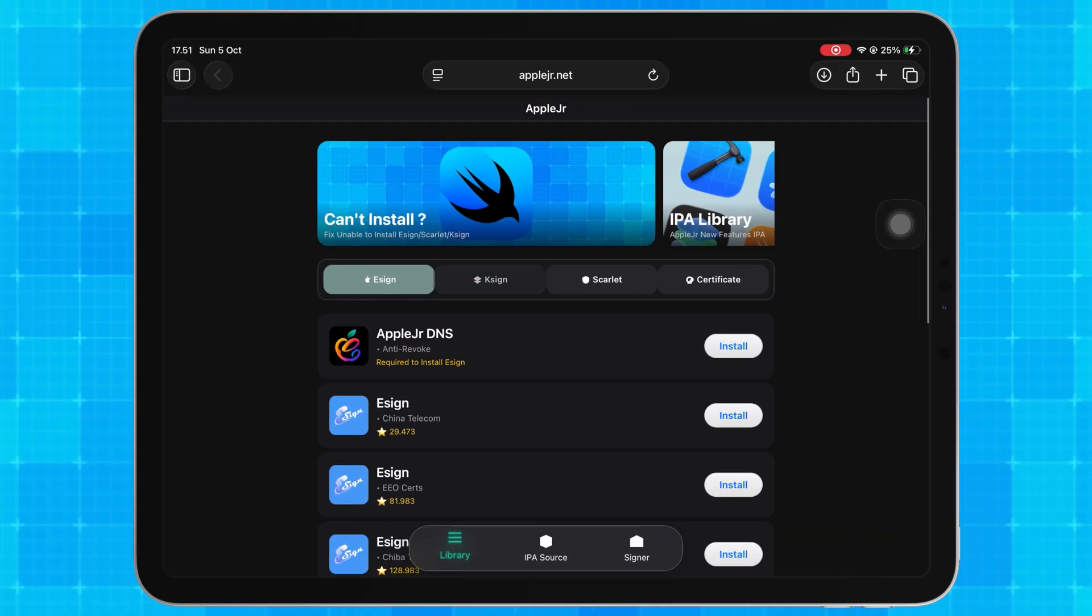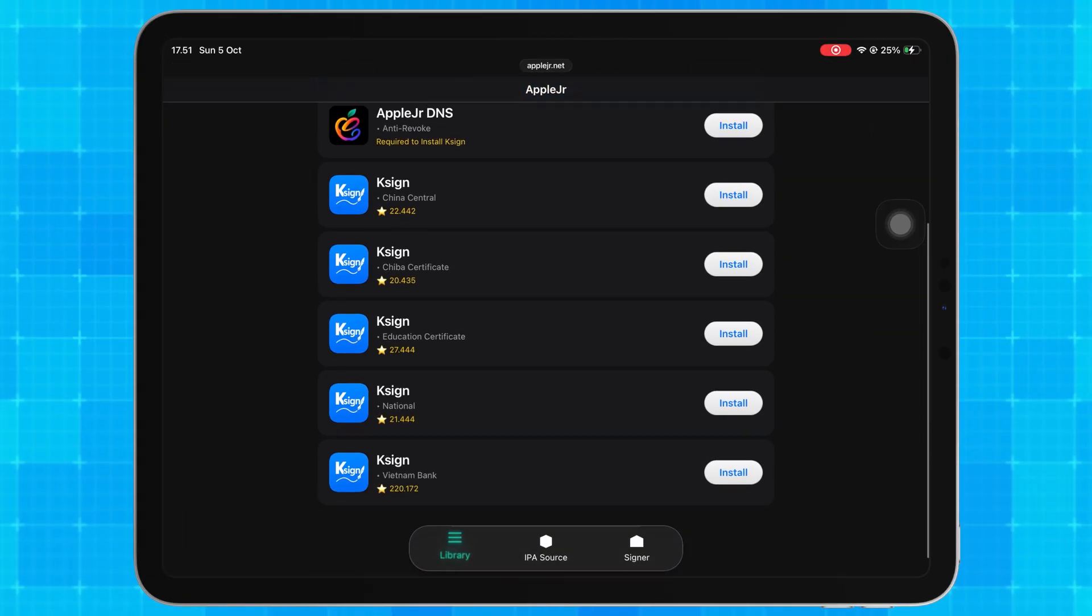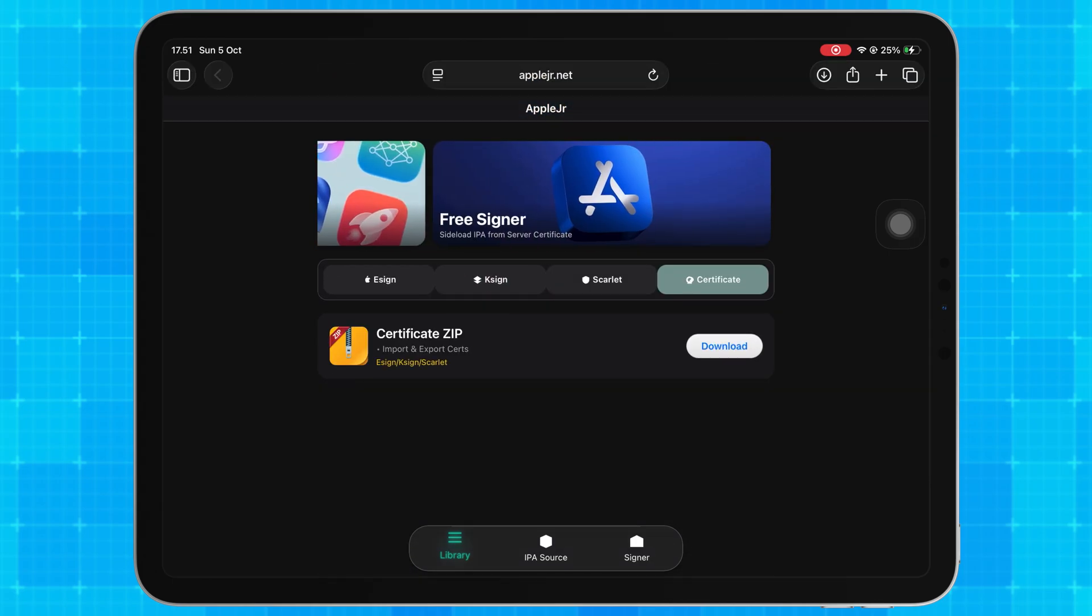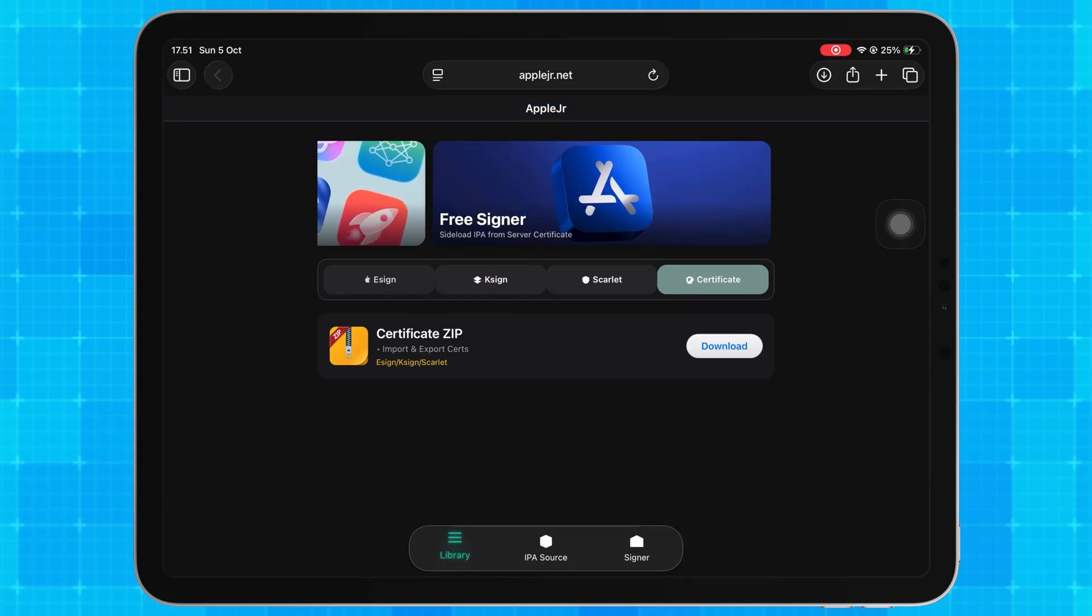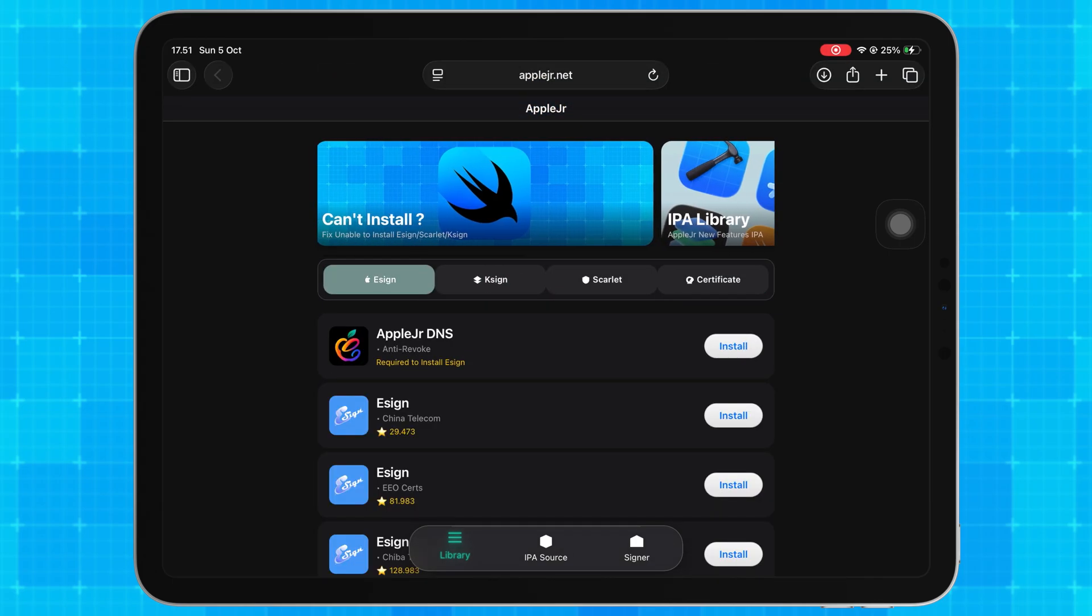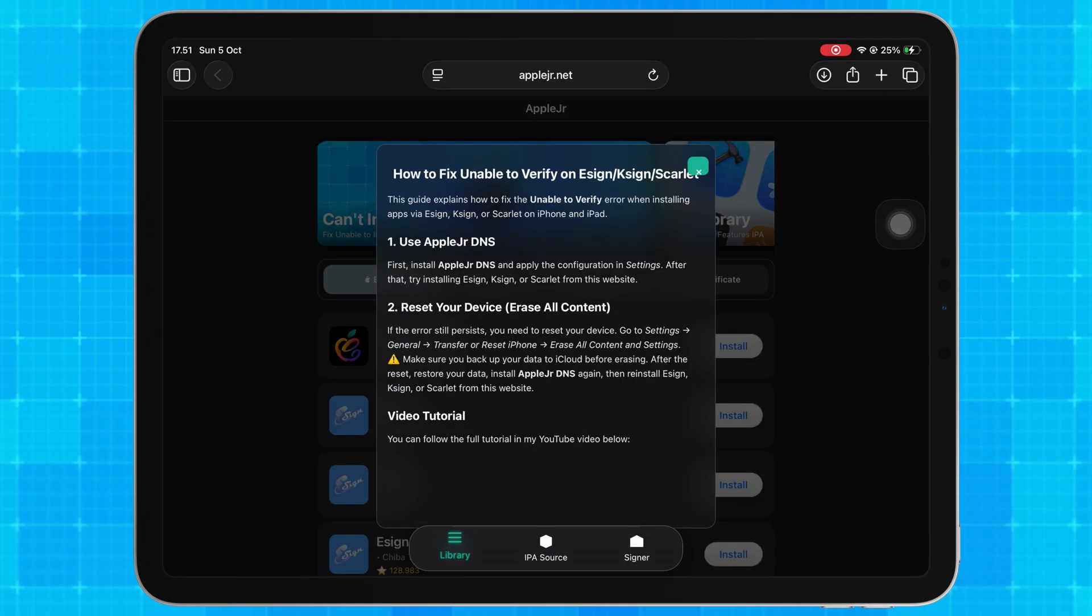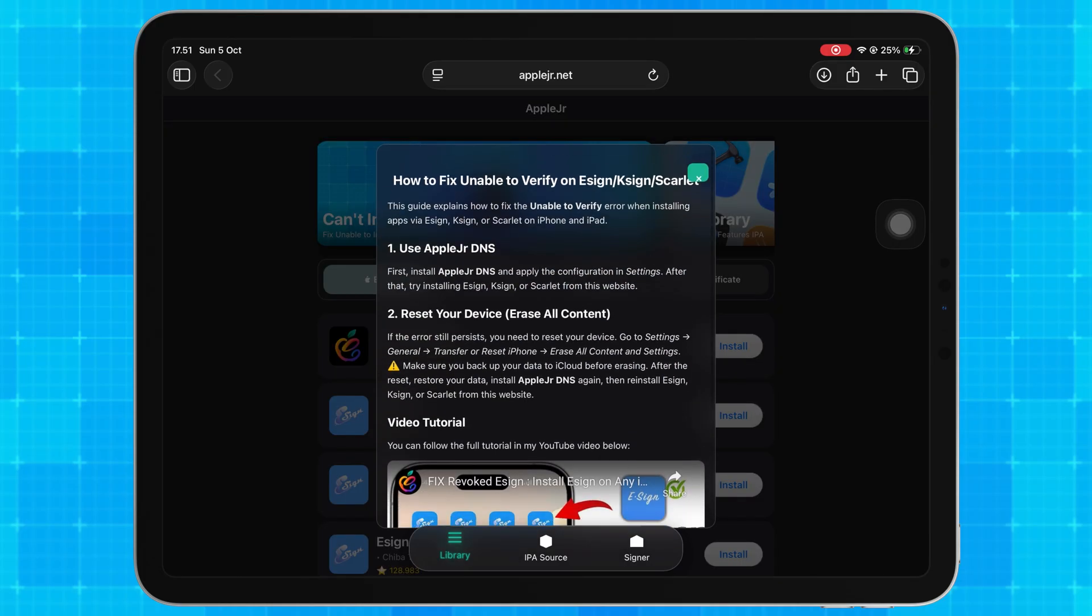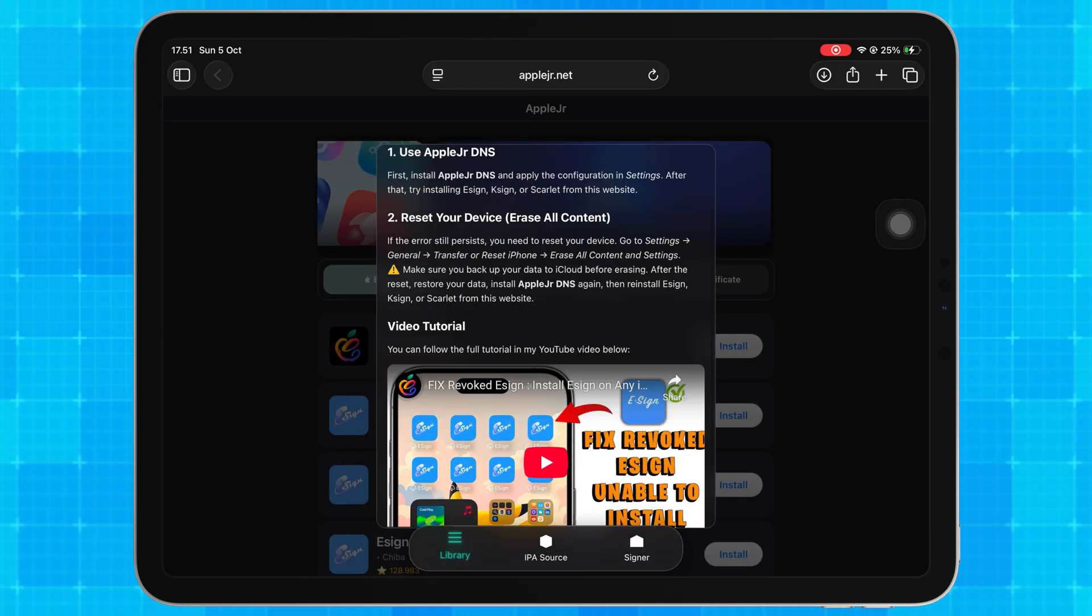I've built this new website so you can easily install IPA files with brand new features. Here, you can install eSign, KSign, or Scarlett directly, no computer required.